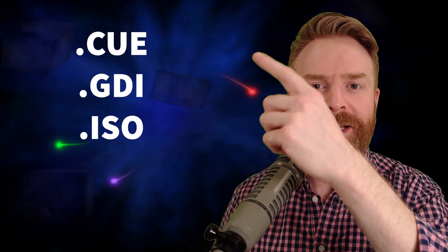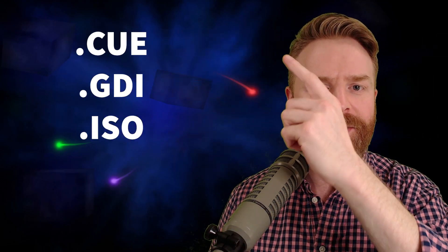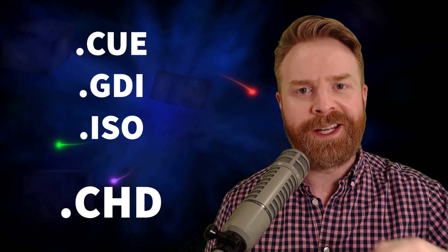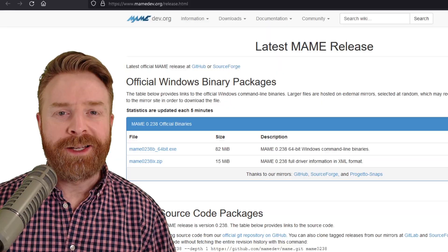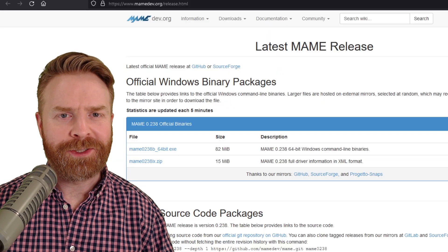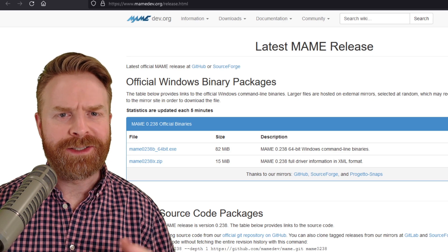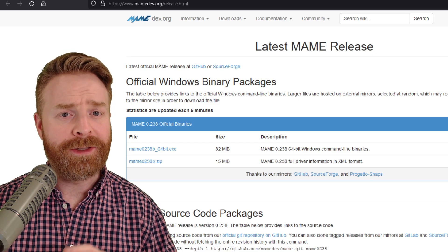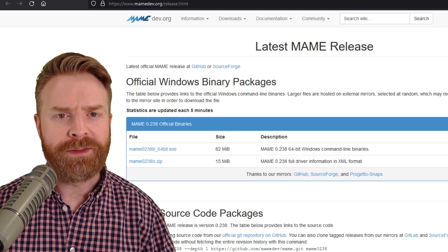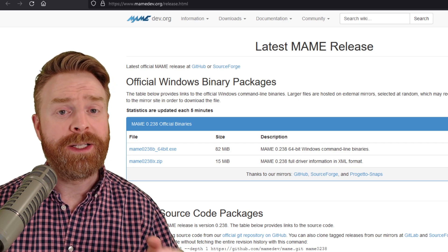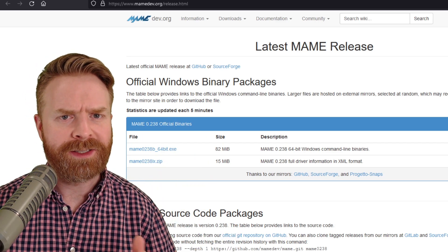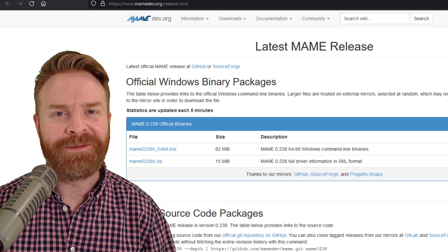In this video, I'll show you how to convert GDI, Q files, and ISO files into CHD format. Now, to convert your ROMs, you will need access to a PC. As far as I know, this method is not available on mobile devices. If it is, please let me know in the comments below because I'd love to do an updated video.